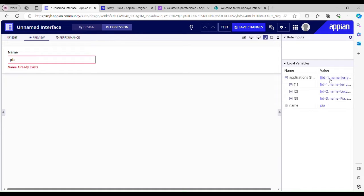I have three entries with the names Jerry, Lucy, and Pia. If I use Lucy's name, it says 'name already exists.' If I use Jerry's name, 'name already exists.' If I use some other name, like 'interface,' it's gone — no validation triggered.